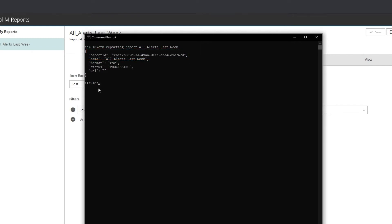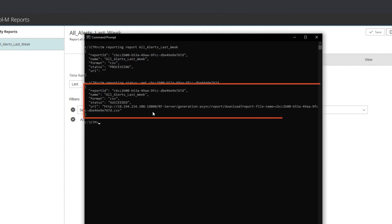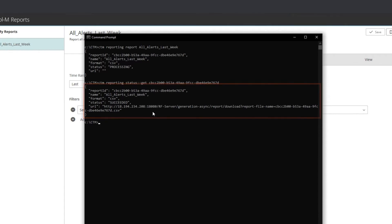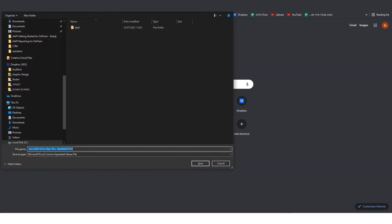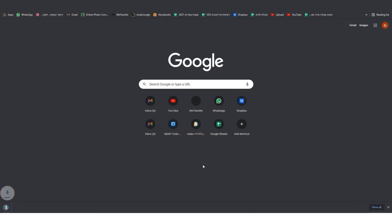To check the status of my report, I can run the status command with the report ID. The CLI returns to me the following. I see that the report succeeded. When I copy the web URL to my browser, the CSV file downloads.